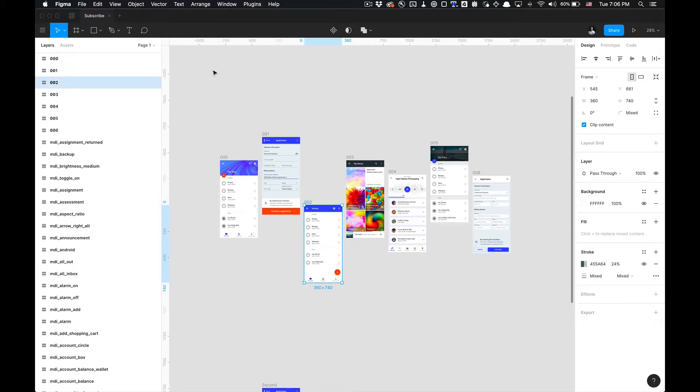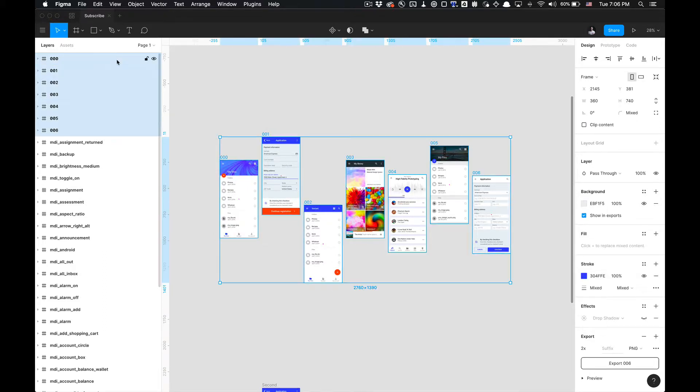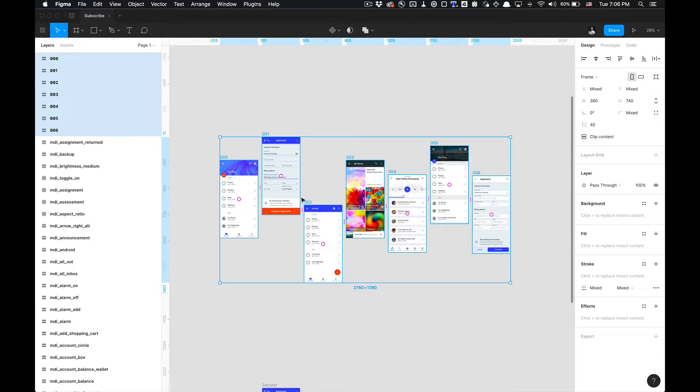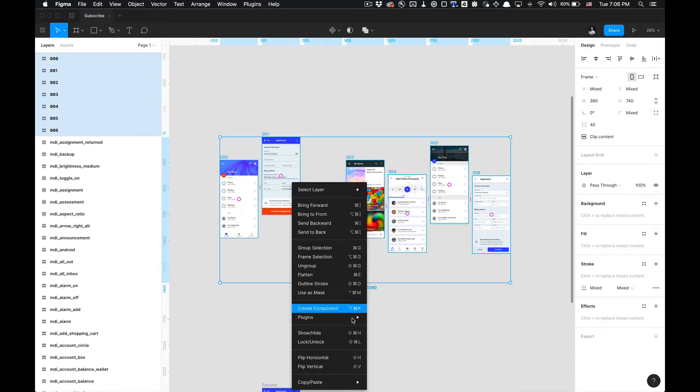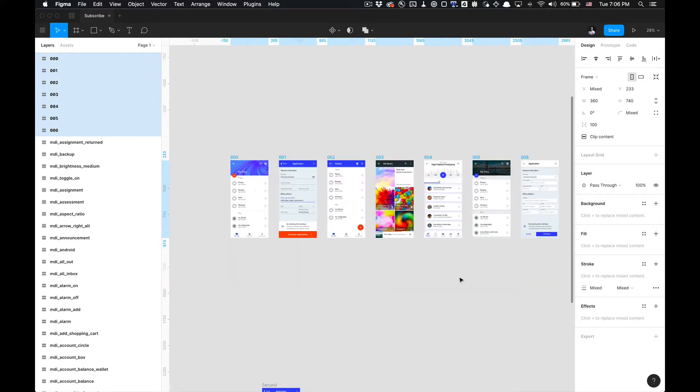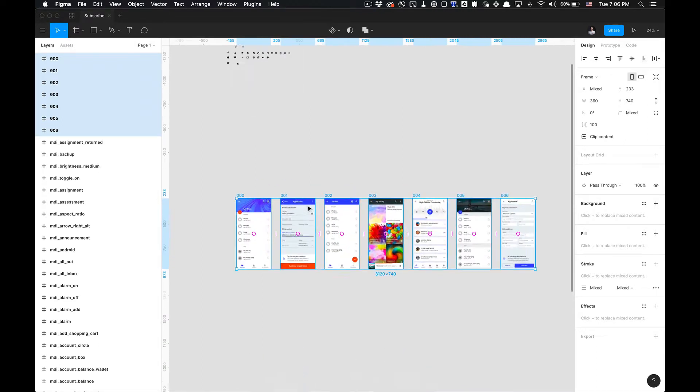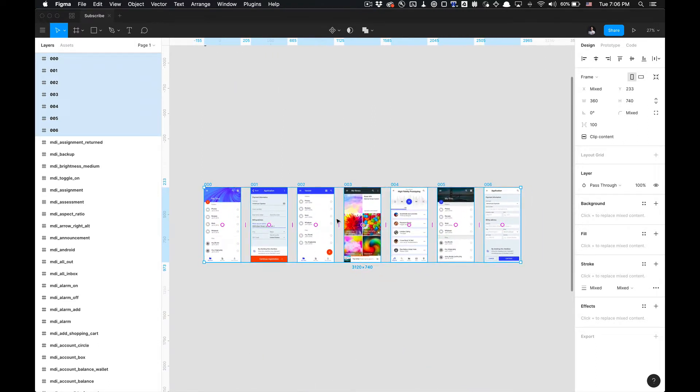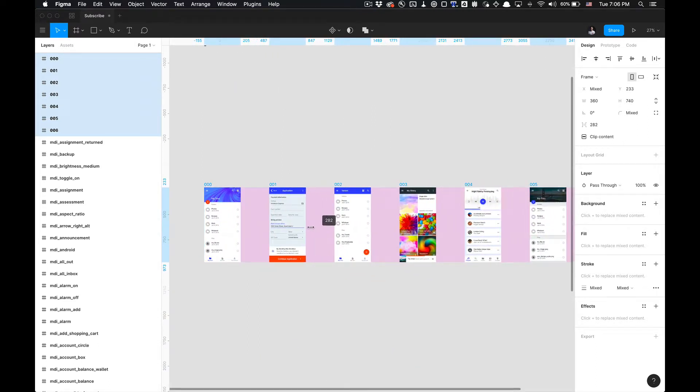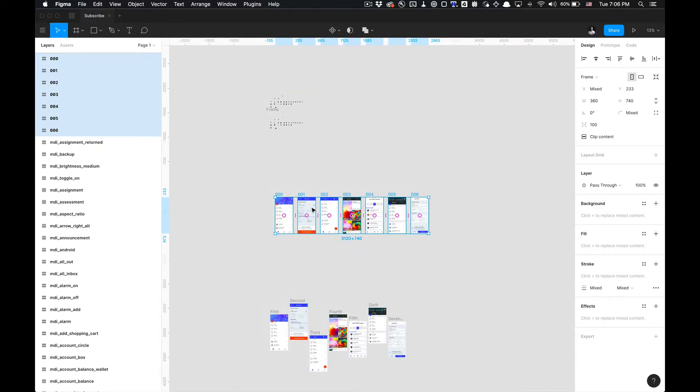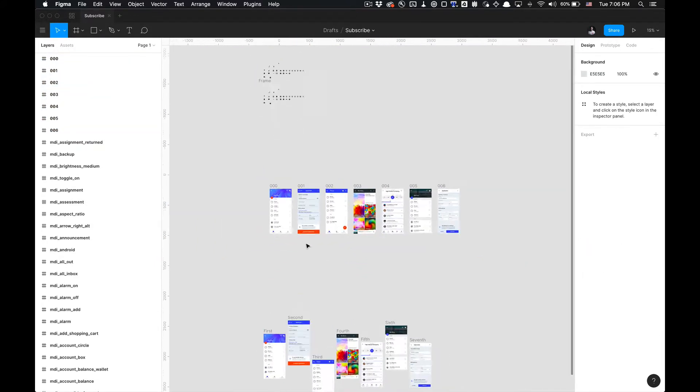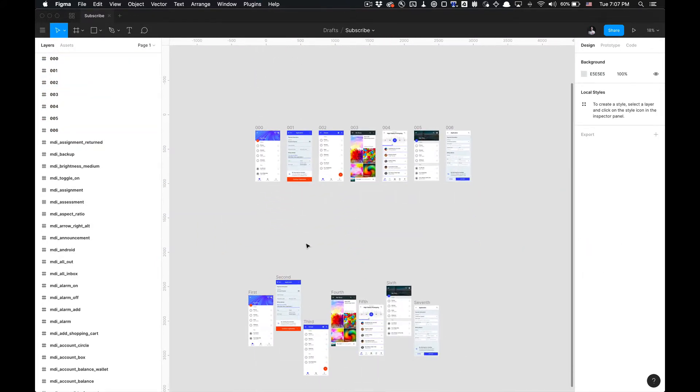In my layers panel if I hit tab, I can just tab through them in order, which is great. And then if I have them all selected and I go to Plugins, Super Tidy, and select Tidy, boom, it's nice and evenly spaced and then you can adjust it from there to your liking.